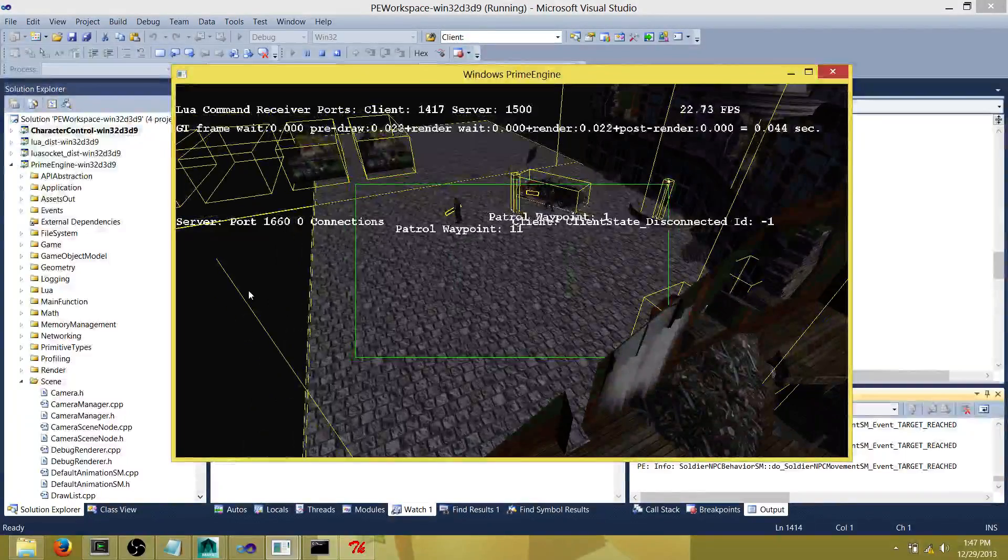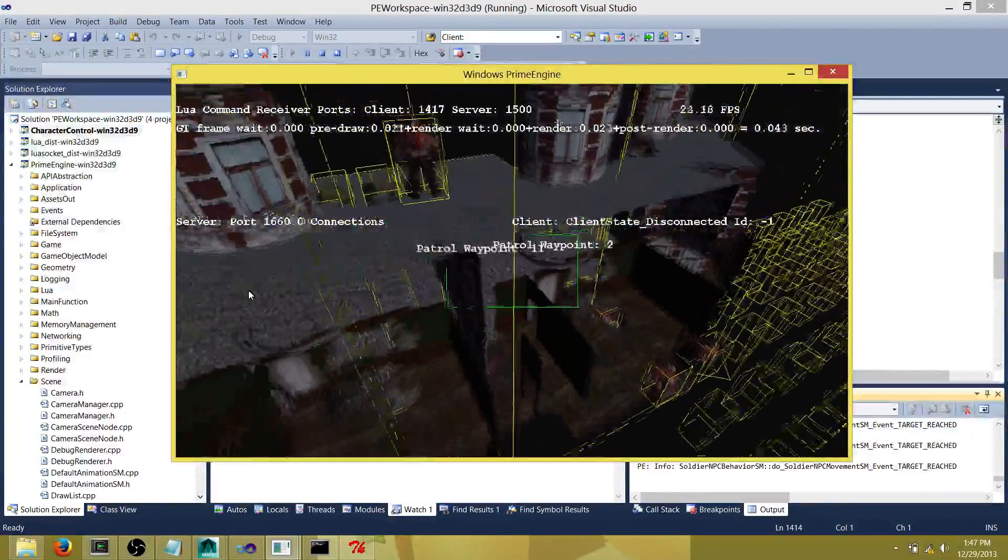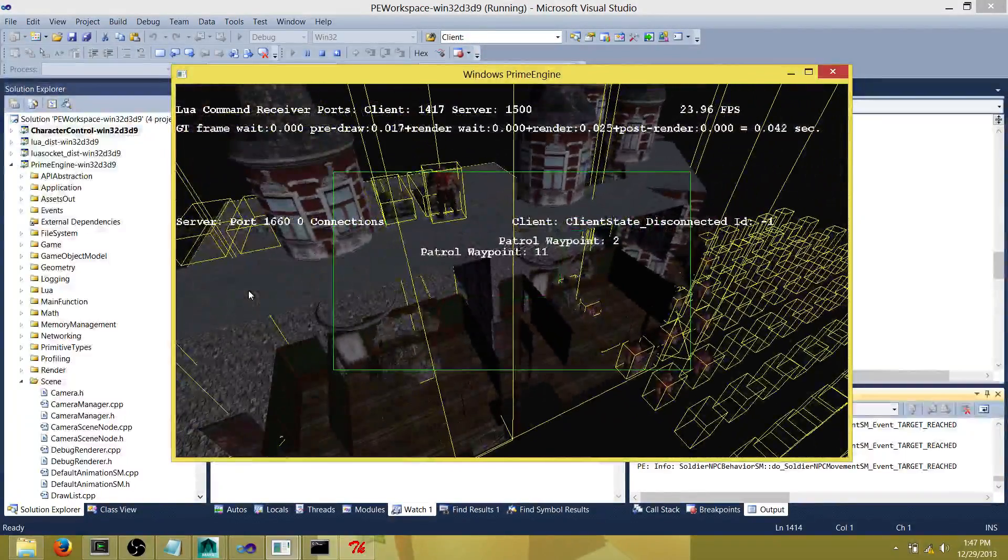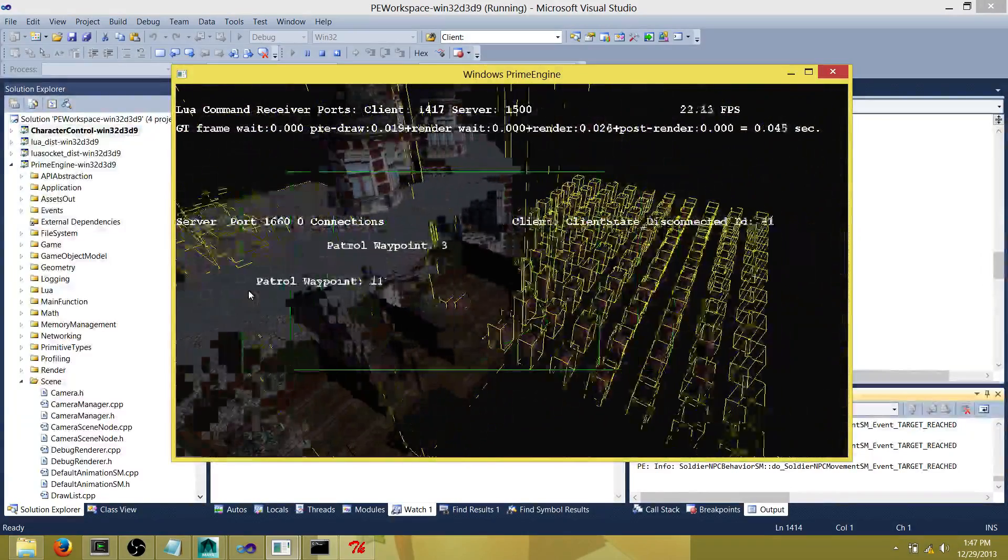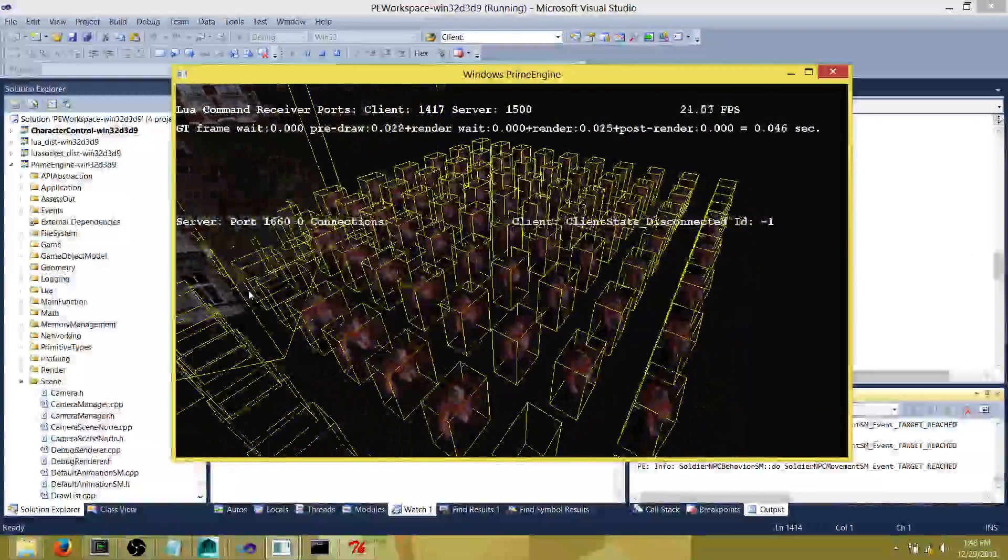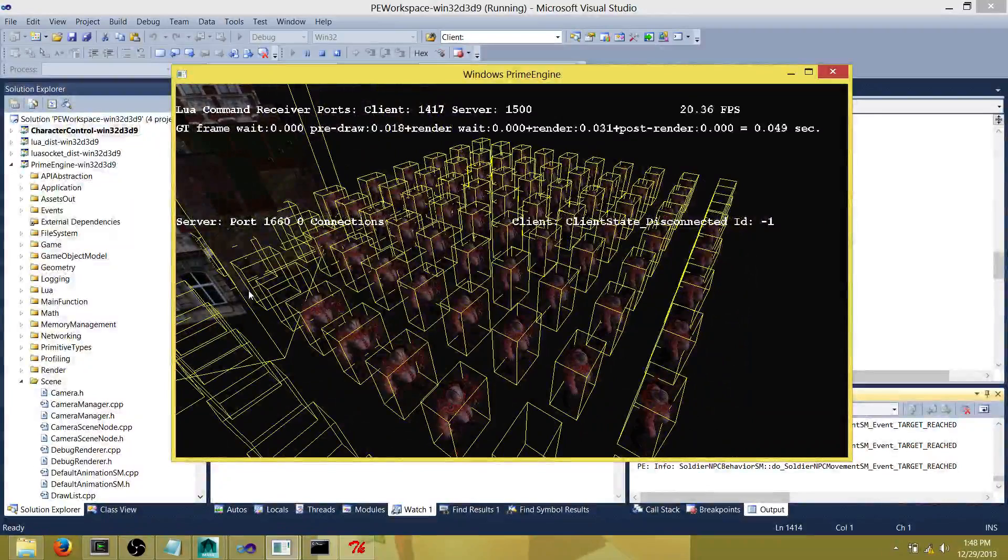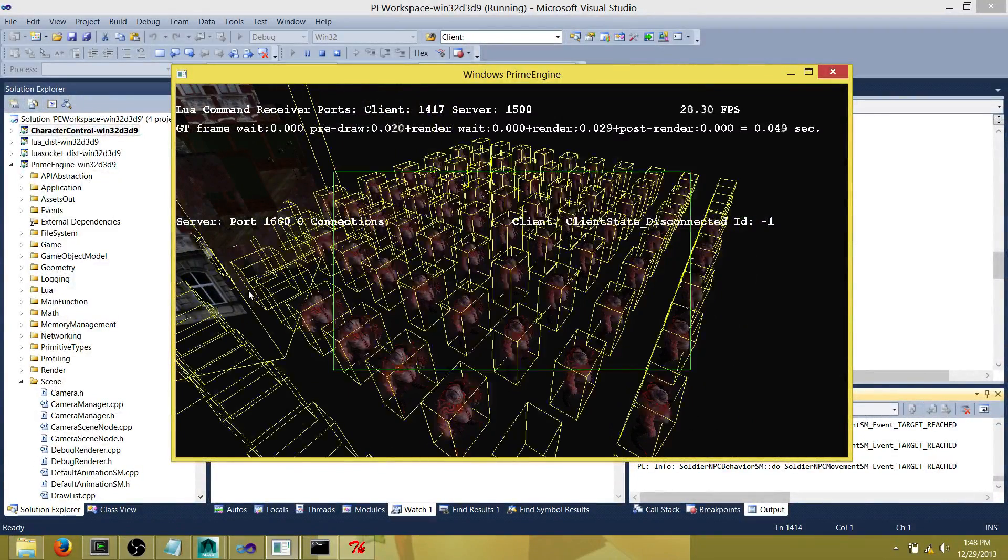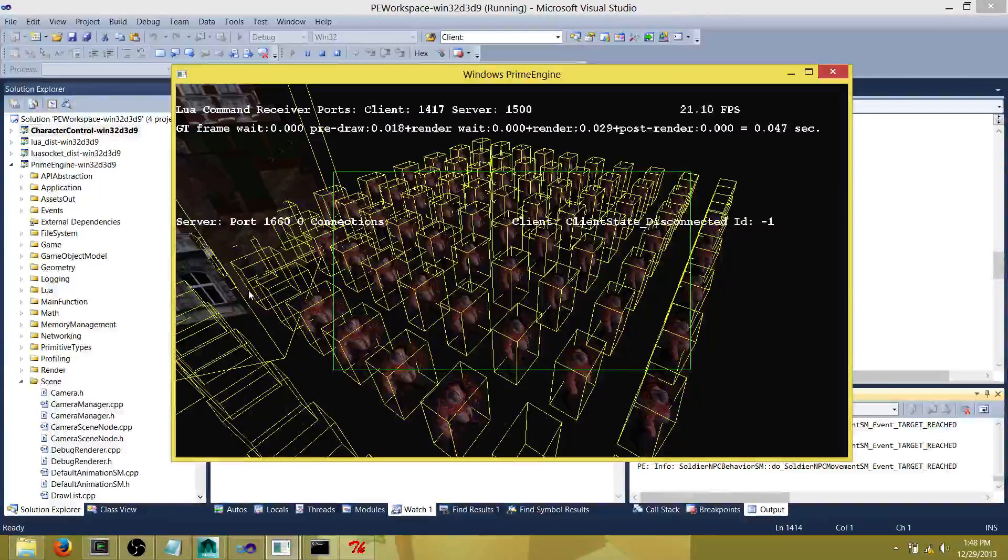Here we see there are a lot of meshes being drawn right now. Let the near plane update. All these objects are being drawn.